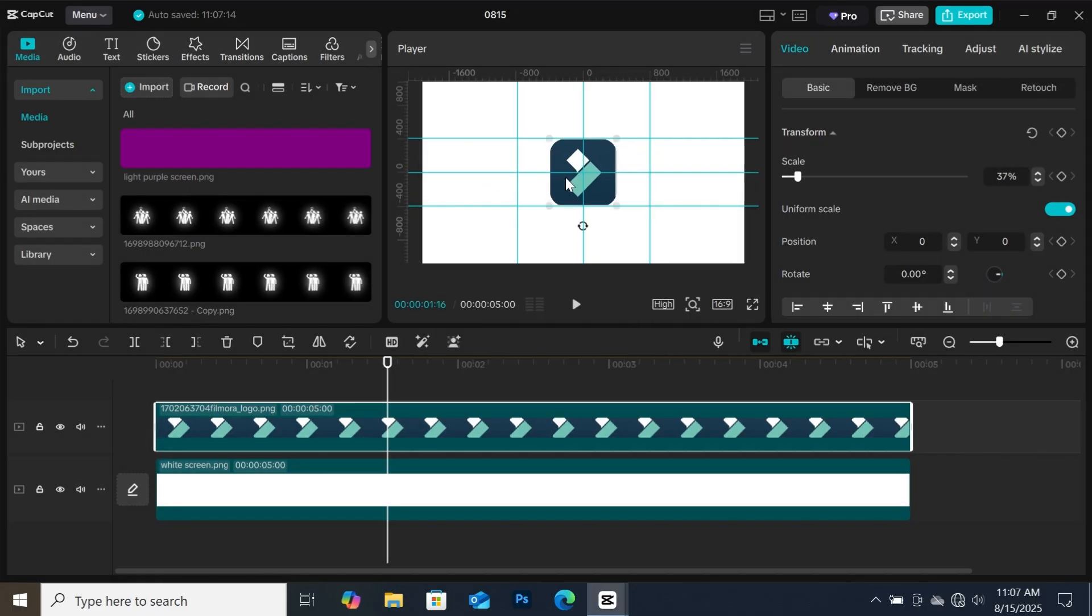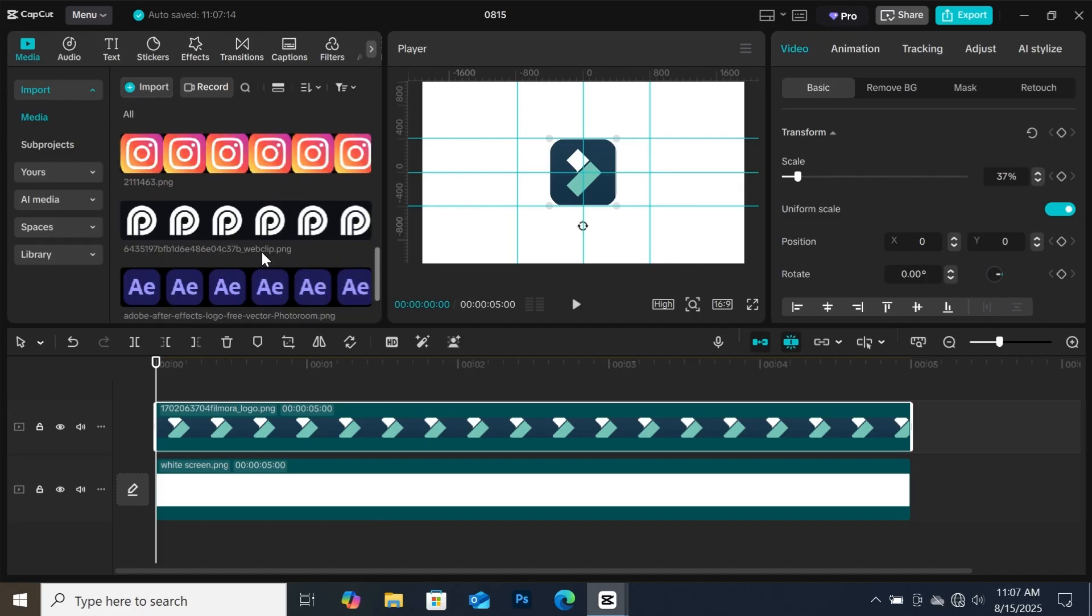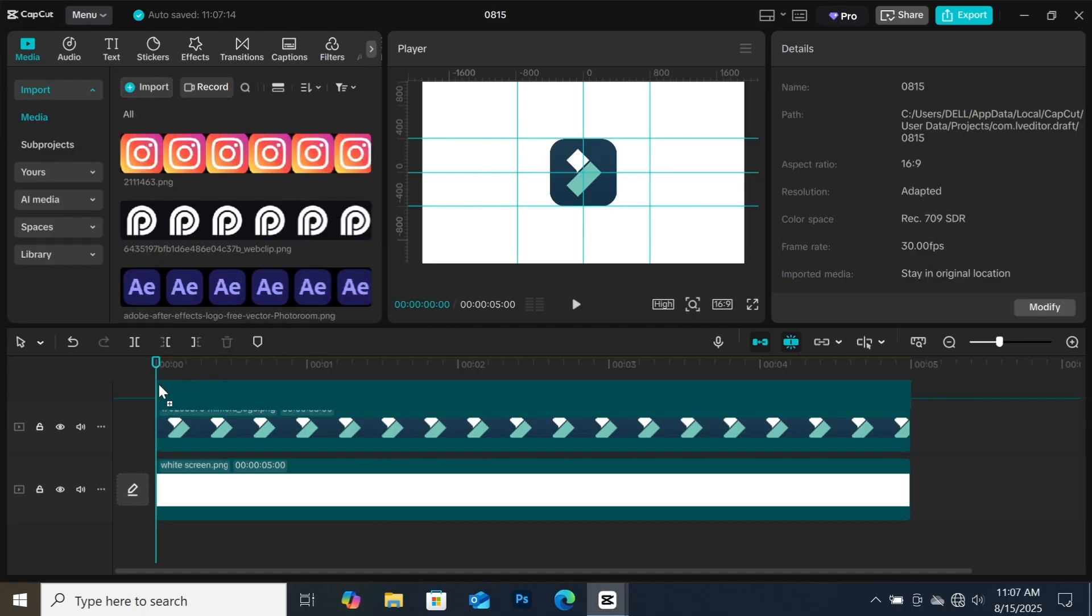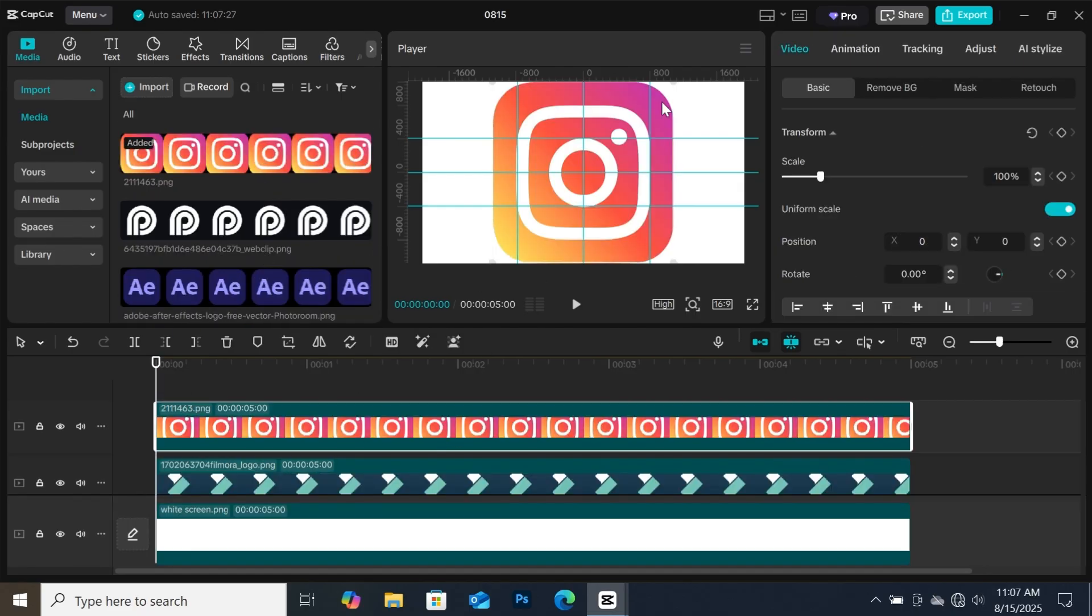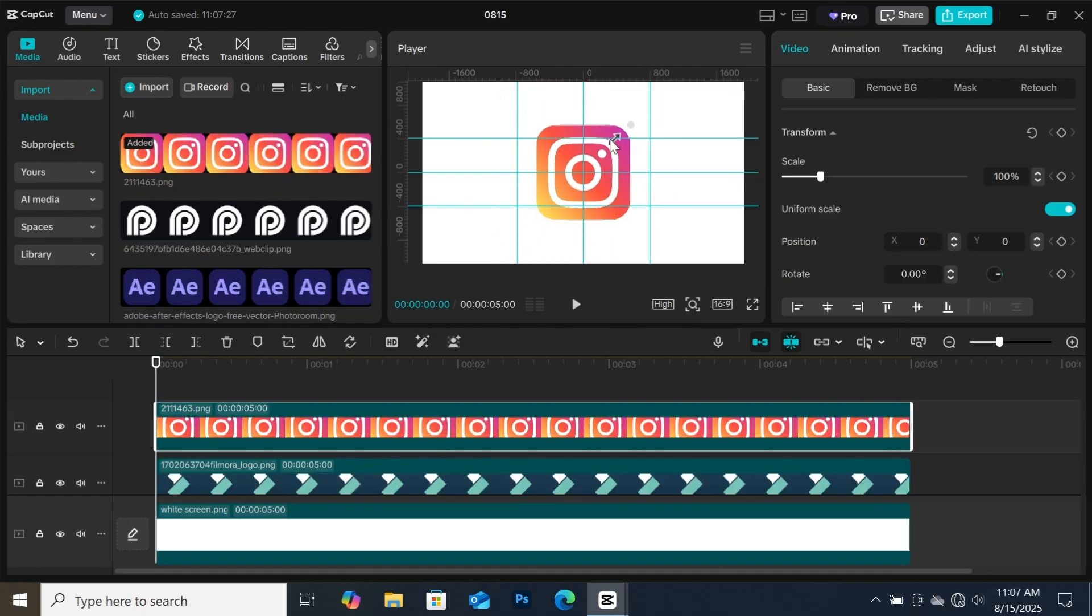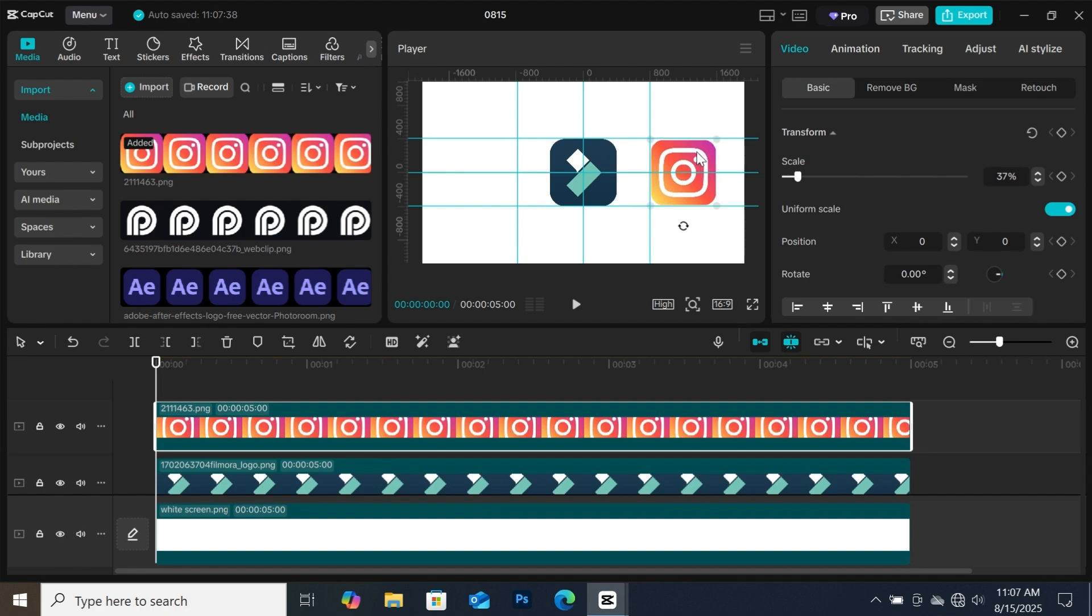Now I'm going to add this Instagram icon to the timeline, then resize it and place it on the right. Since I have guides on the screen, positioning my icons won't be a problem.